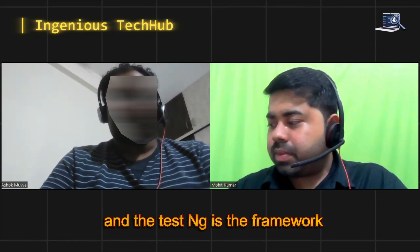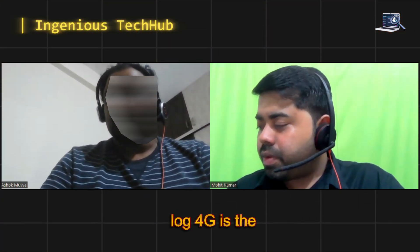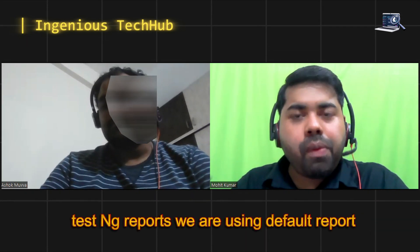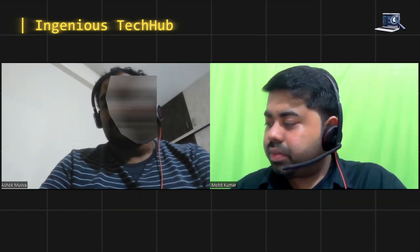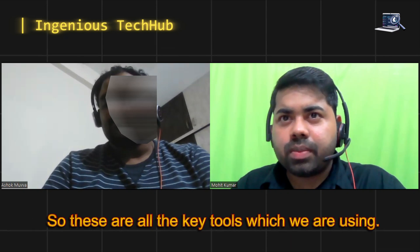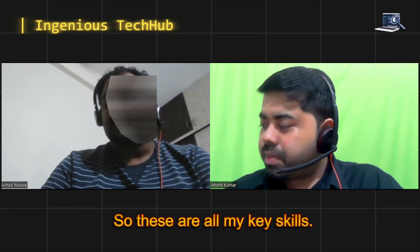Coming to automation, we are using Java as the programming language and TestNG as the framework - that is the main thing. For reporting purposes, we are using Log4j for logs, and we are using the default TestNG reports. Coming to the CI/CD part, we are using Bamboo, BitBucket, and Git. These are all the key tools we are using. I also have knowledge in SQL, mobile testing, and API testing - these are all my key skills.